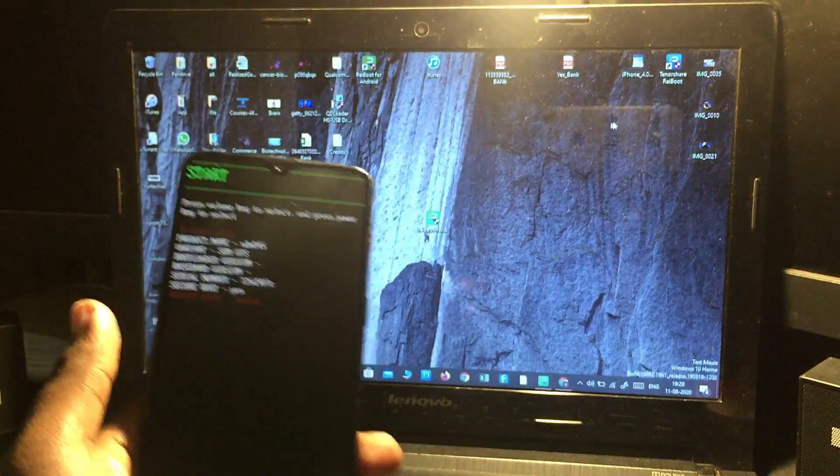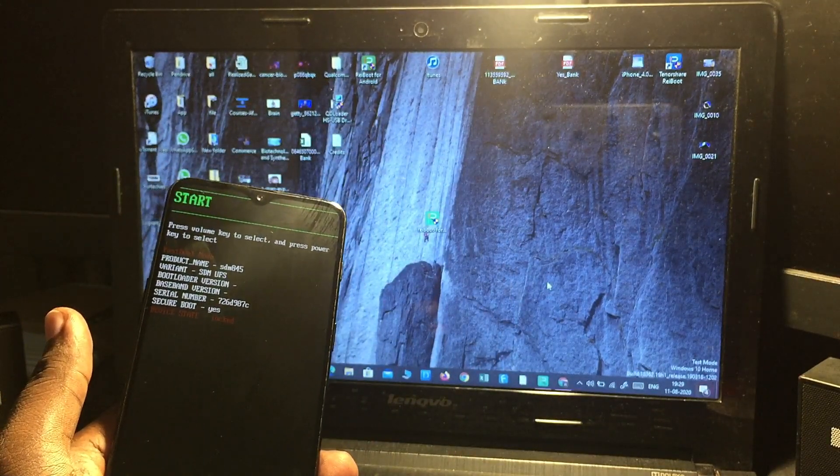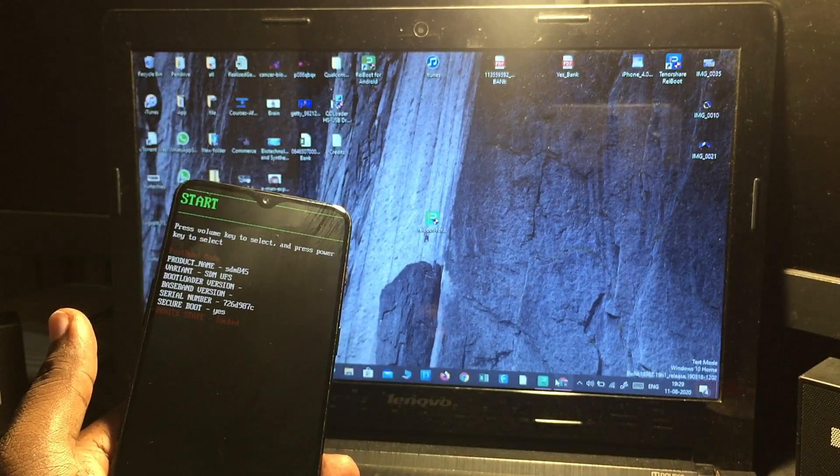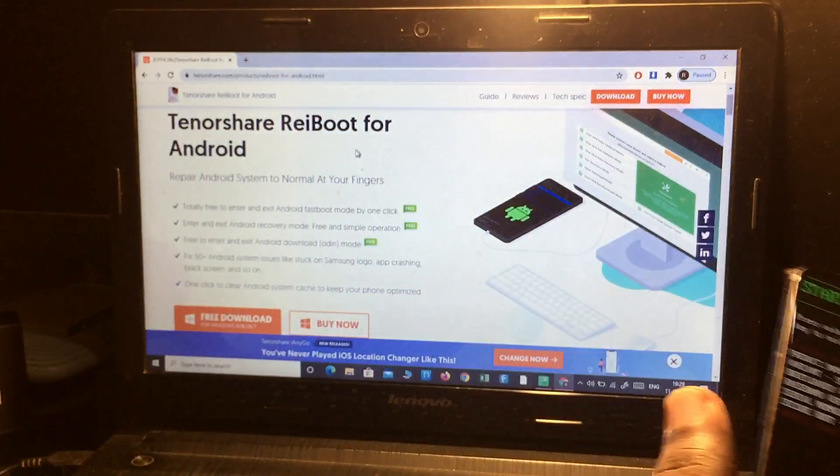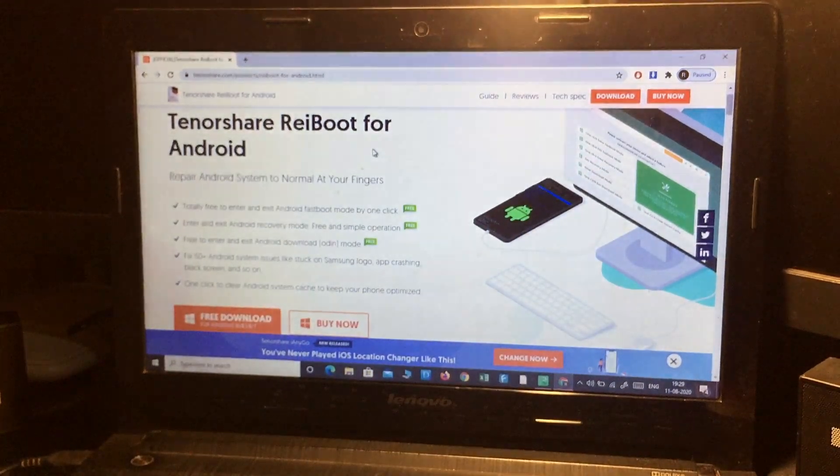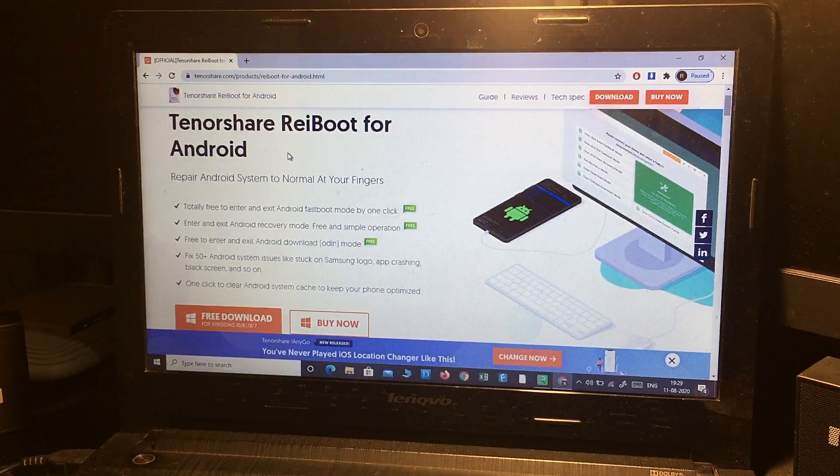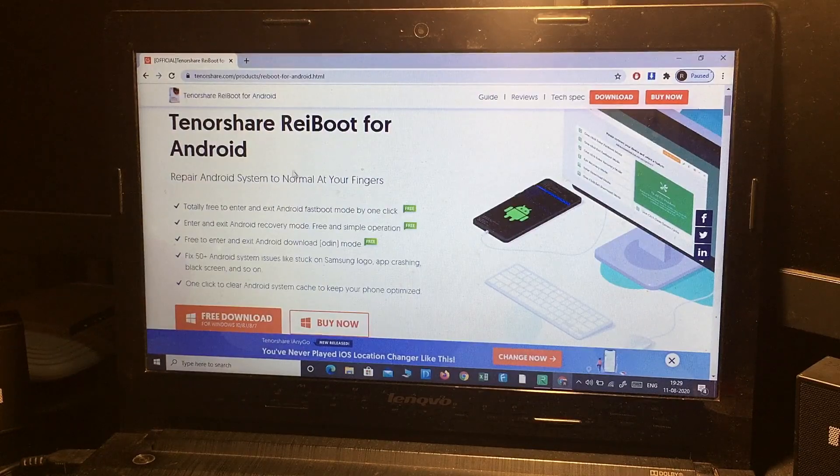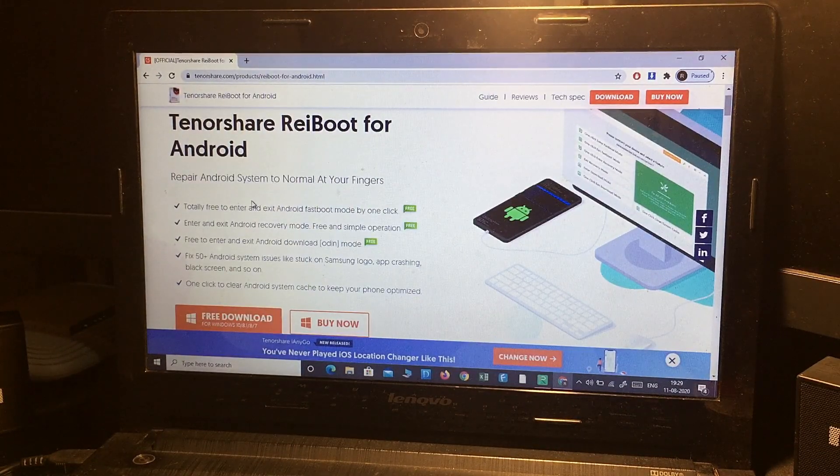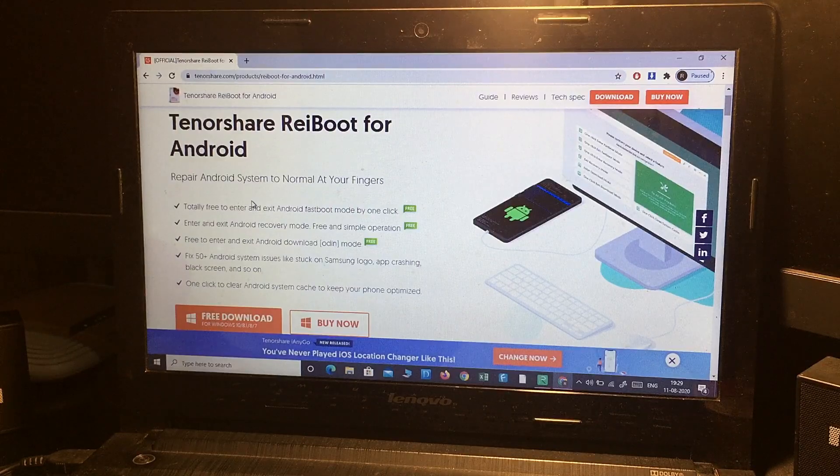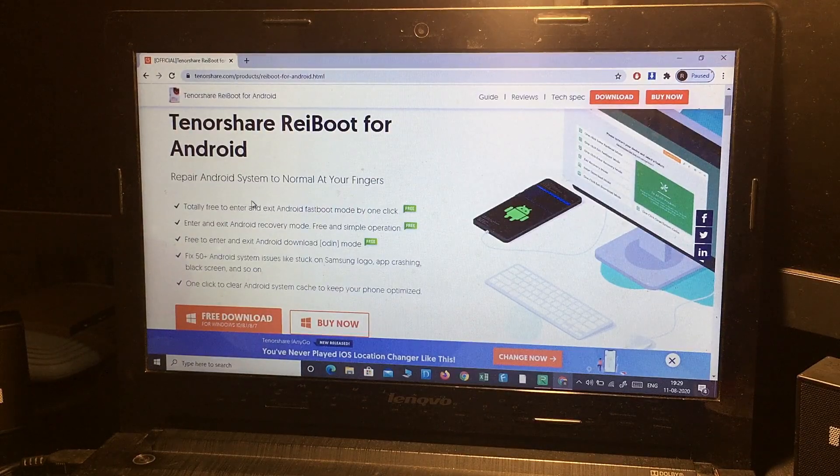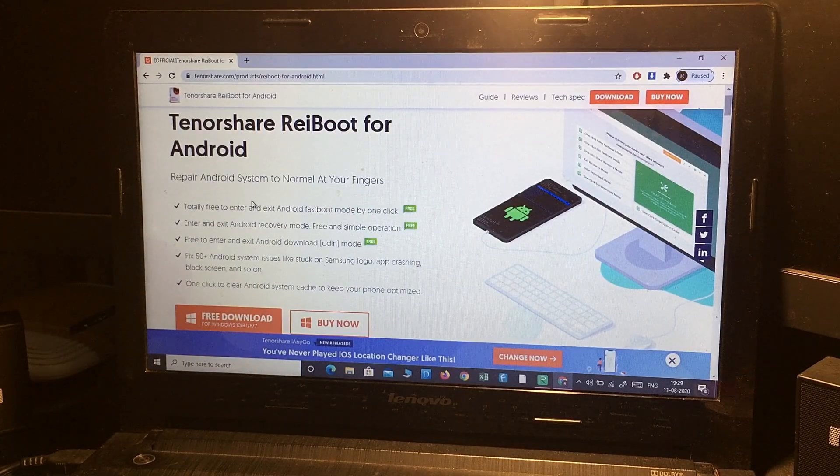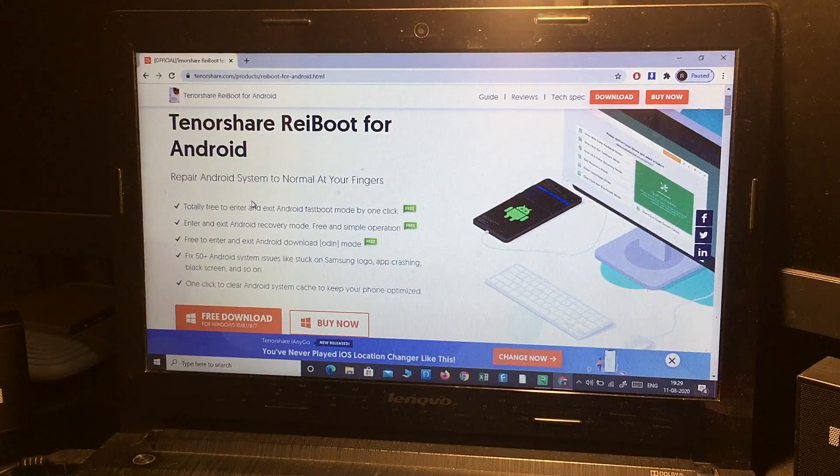For that, you need to download and install Tenorshare ReiBoot for Android on your PC. You can download it from the link in the description below. Simply download and install it on your PC, and it can repair all your Android device issues. If your